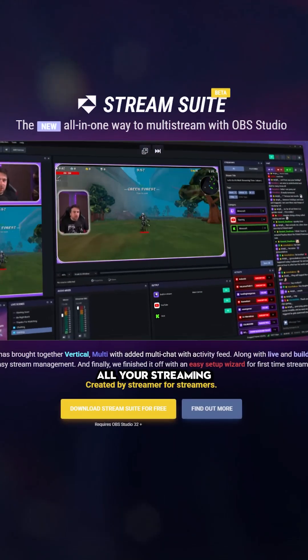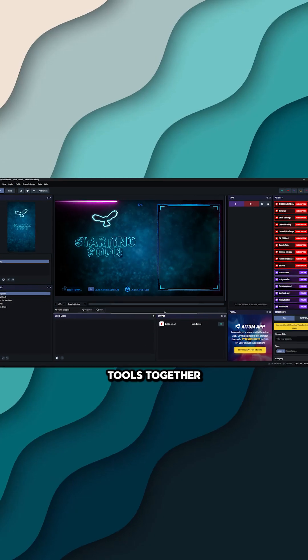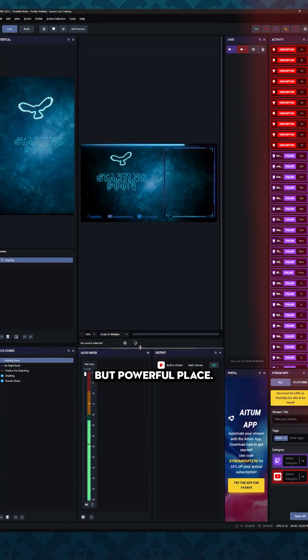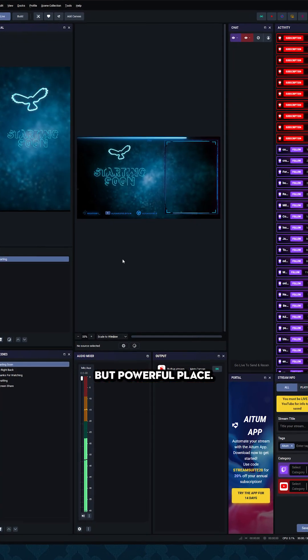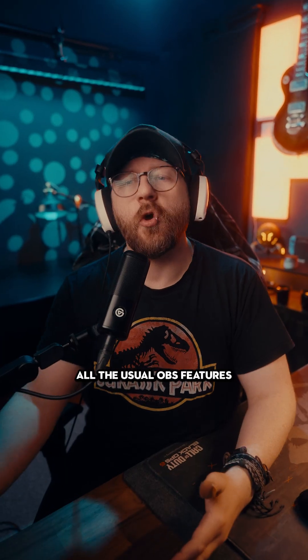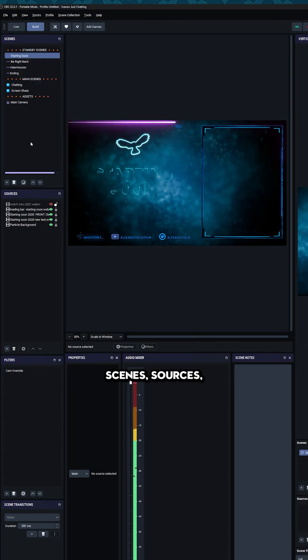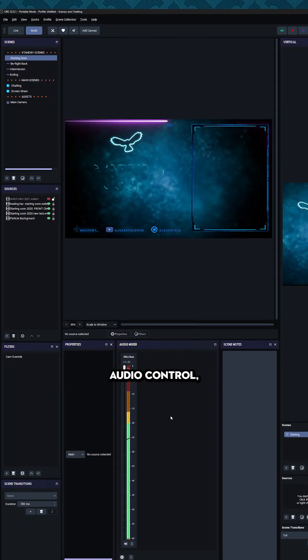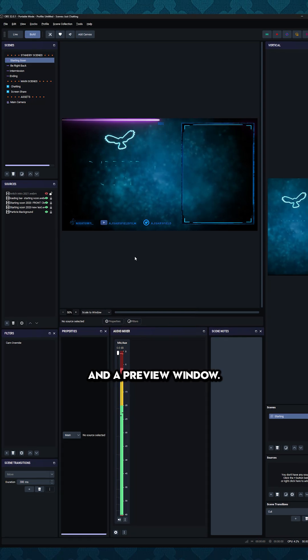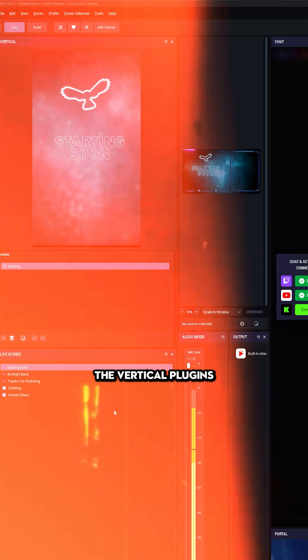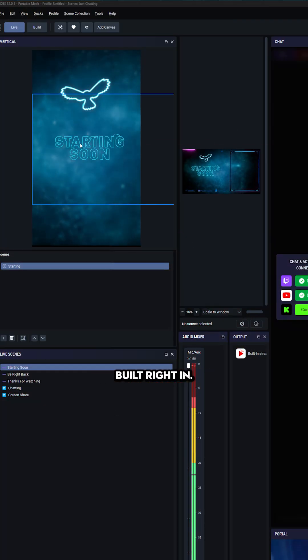This new software brings all your streaming tools together in one simple but powerful place. You still get all the usual OBS features, scenes, sources, audio control, and a preview window, but now the vertical plugin's built right in.